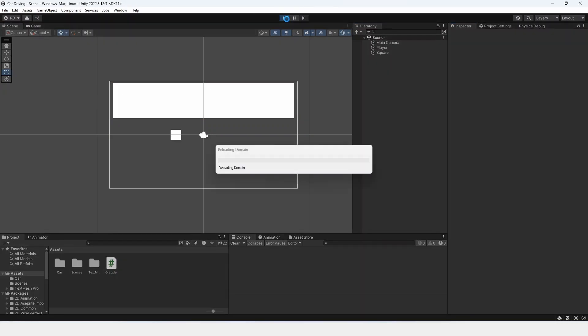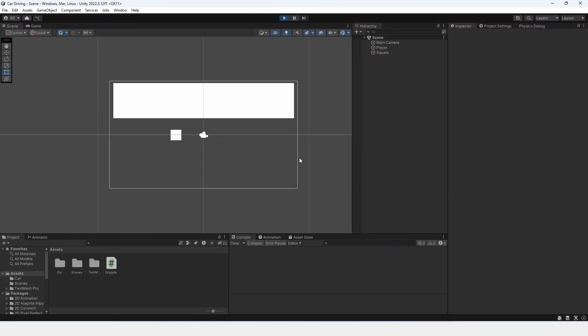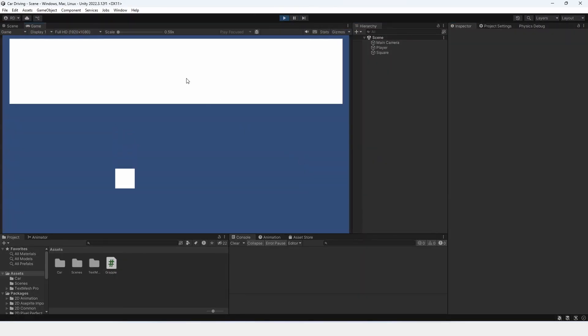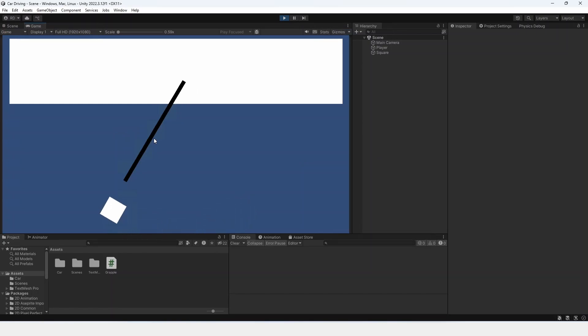Now, when I click play, and I'm inside of play mode, you can see that this works, but it is not updating.